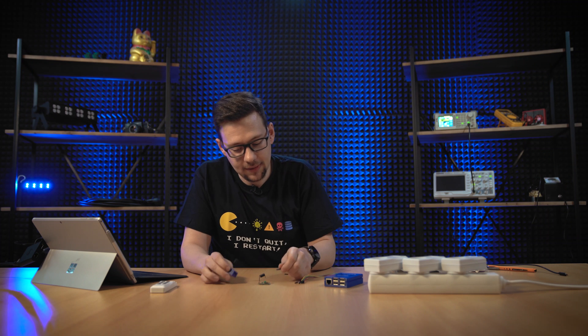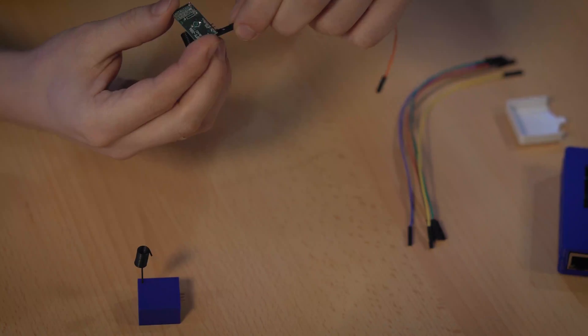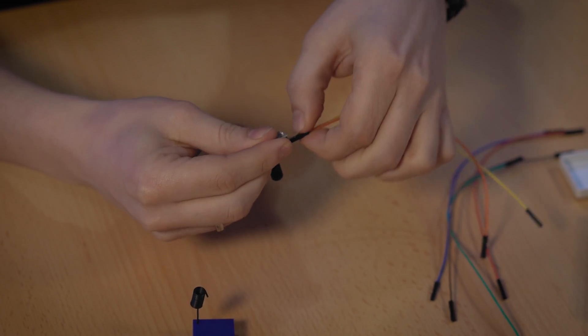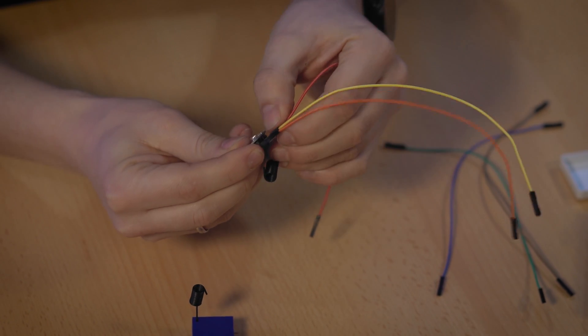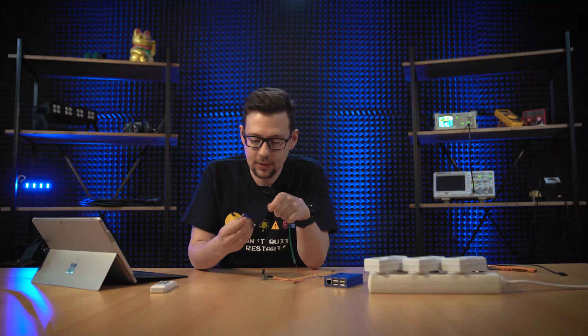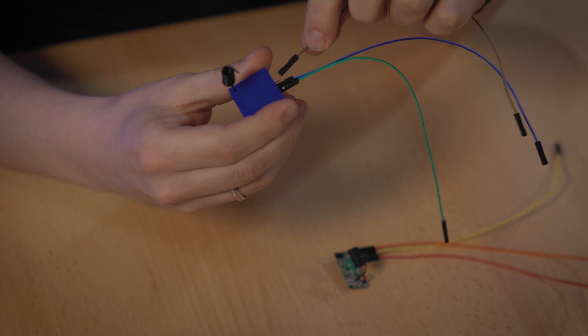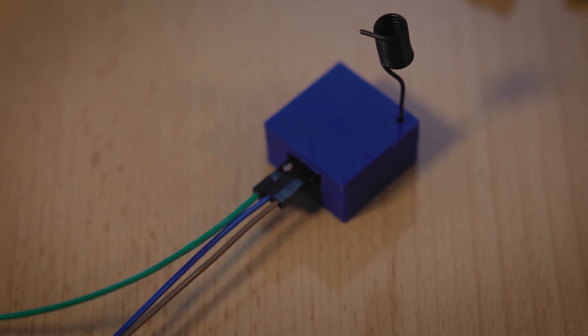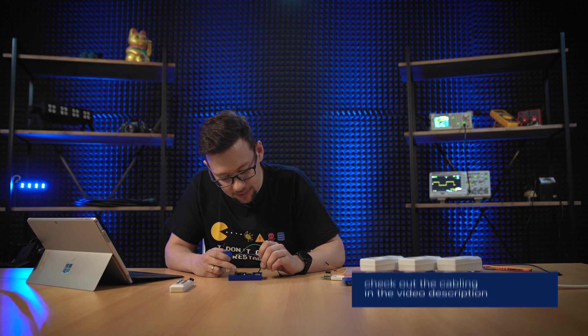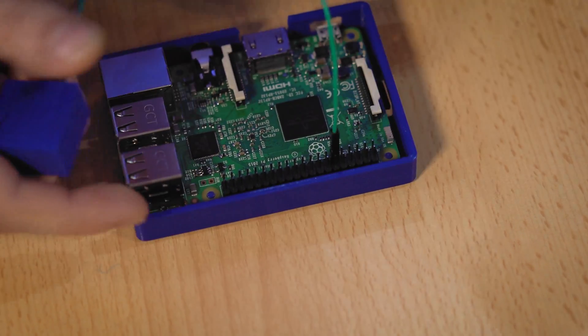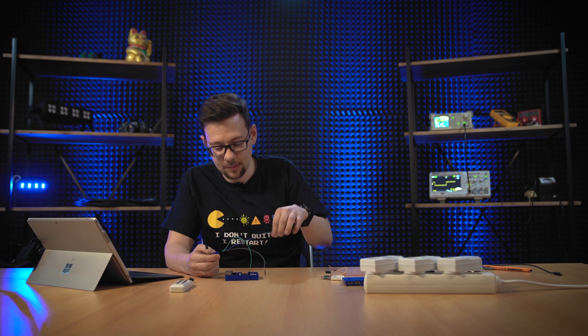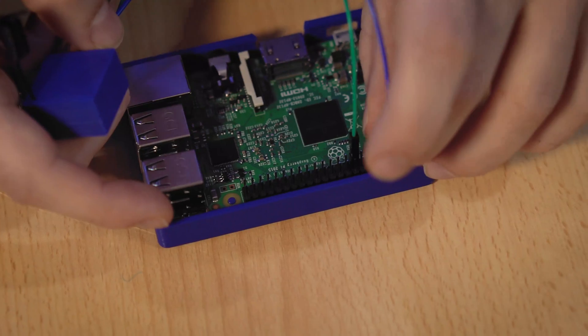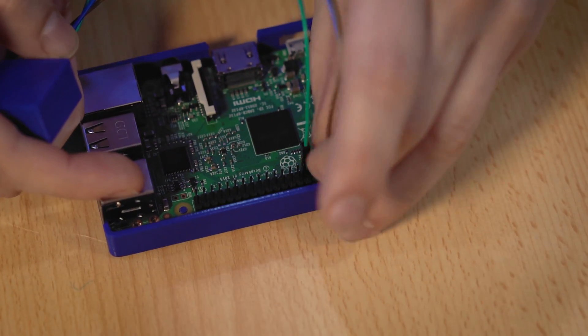So we connect one to ground, one to data, and power. The same we do with this one. Okay, let's connect the sender to the Raspberry Pi. This is the data pin. We put it on pin 11. So the next one is power. We take pin number 4. It's a power pin. And this one is ground. We take pin number 6.